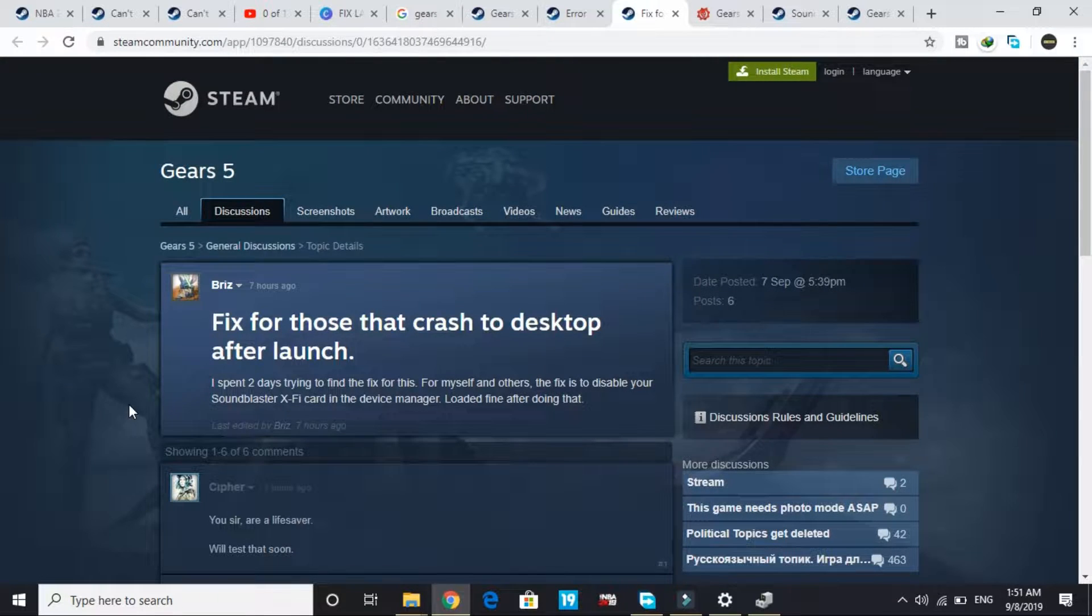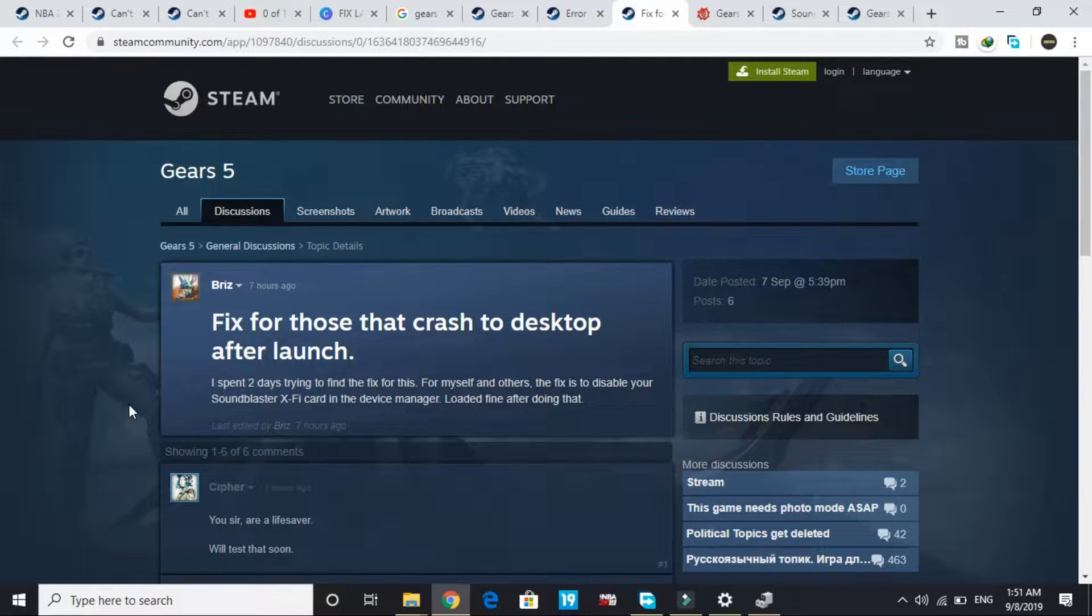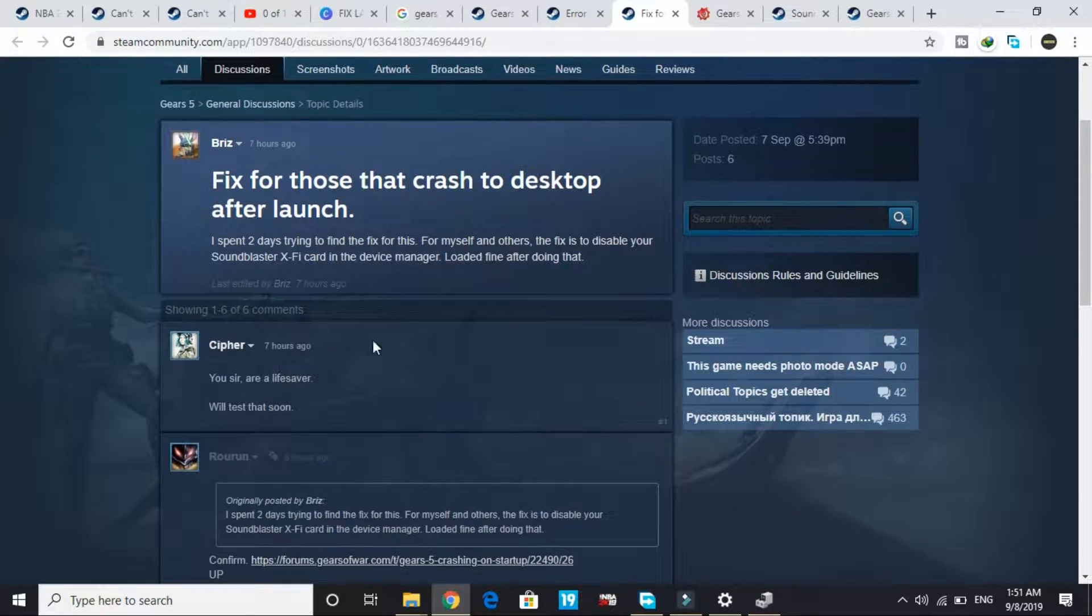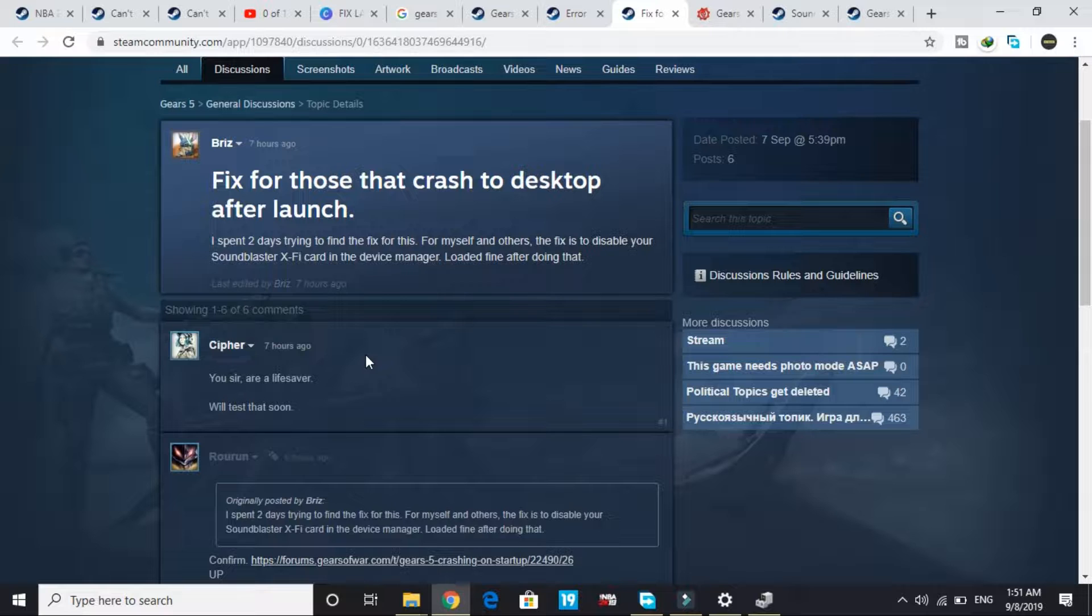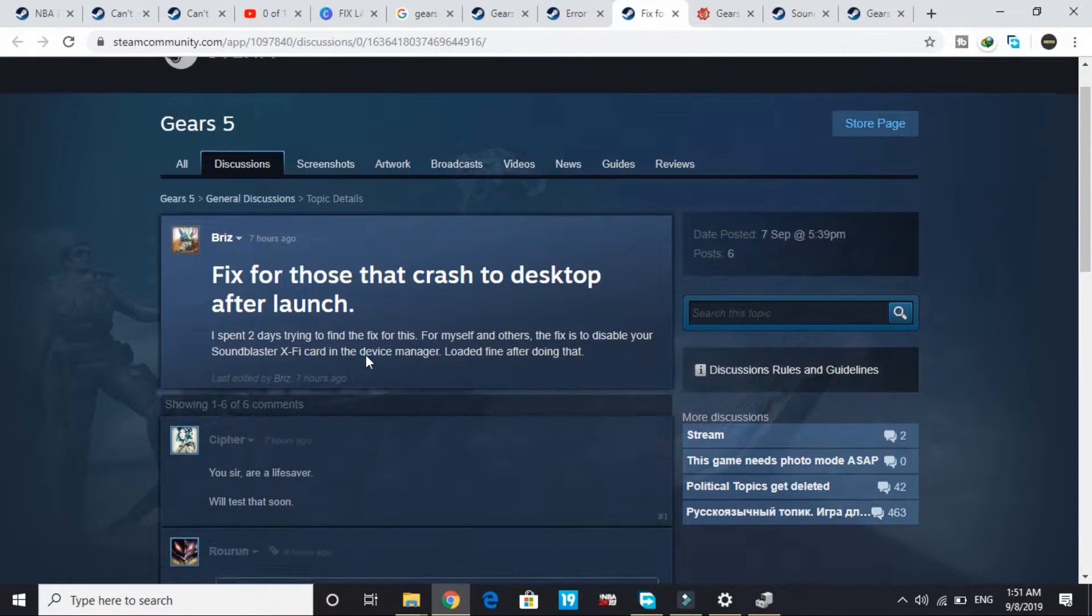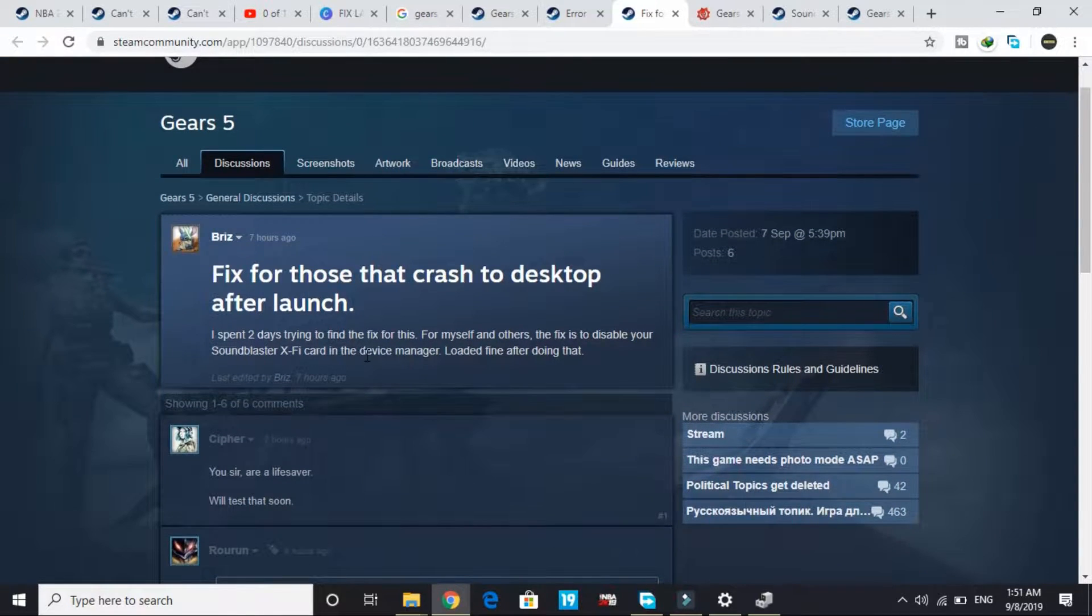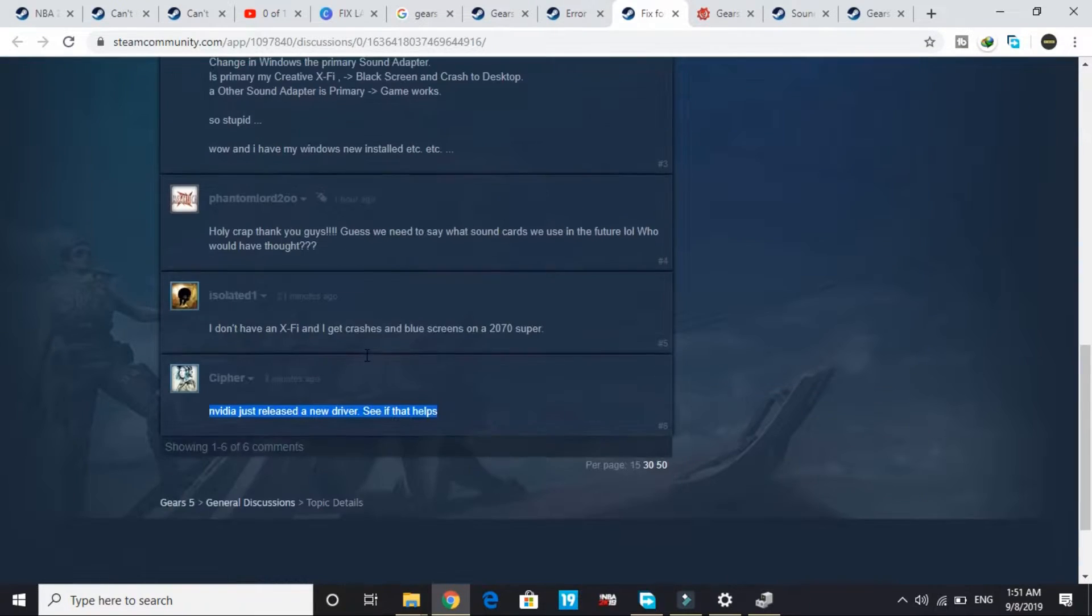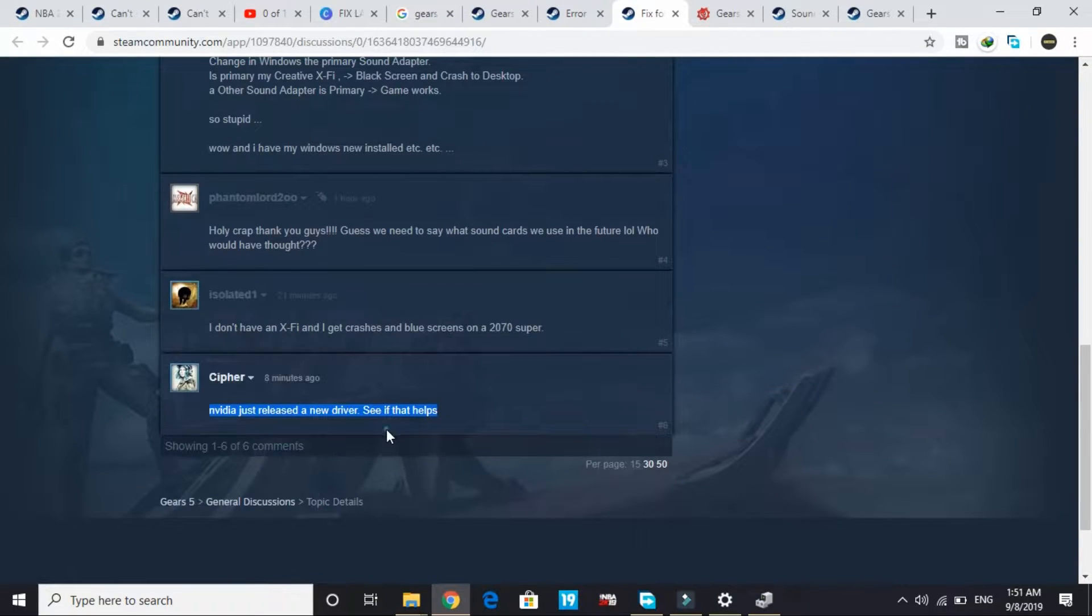Hello everyone, it's PC Helper here. In today's video I'll be showing you how to fix crashing on startup of the game Gears 5. I was just going through the forums and it is a big issue. I found two workarounds to fix this problem.